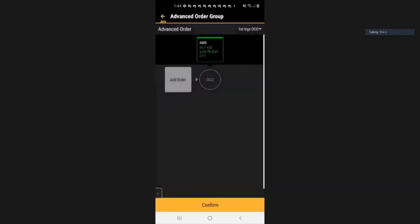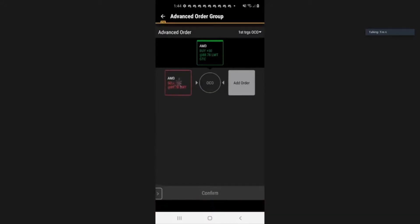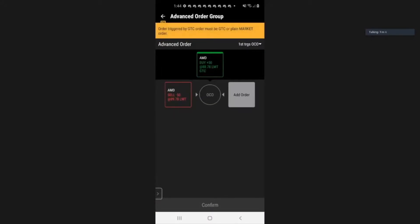This will bring you to the OCO screen. On the left, you will see the gray box titled 'Add Order' — just press on that. A box with a red outline will appear. This is your first order to take profit, your exit strategy for taking profit. So press on that.